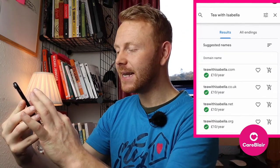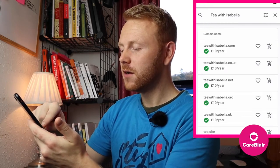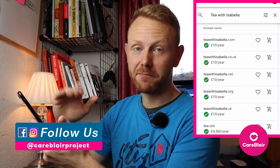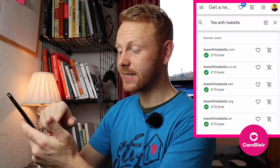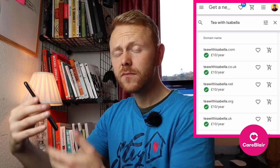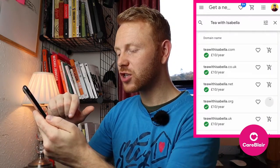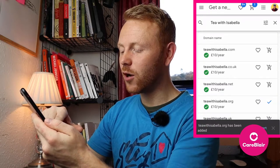Obviously, you've got many domain name extensions to choose from — .com, .co.uk, .net, .org, and many more. What we're going to choose is teawithisabella.org. For a non-profit organization, I always recommend going with .org, which stands for organization. So if you're a non-profit organization, .org is really fitting for that. If I click the shopping cart, it has now been added to my shopping cart and I can click 'go to cart.'